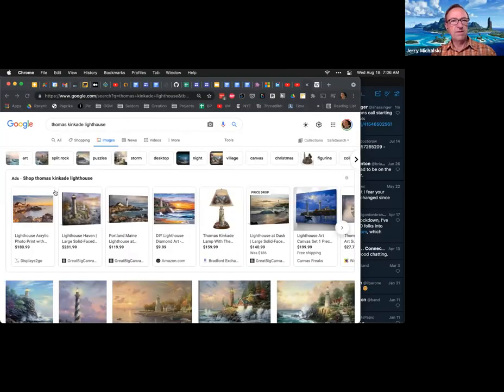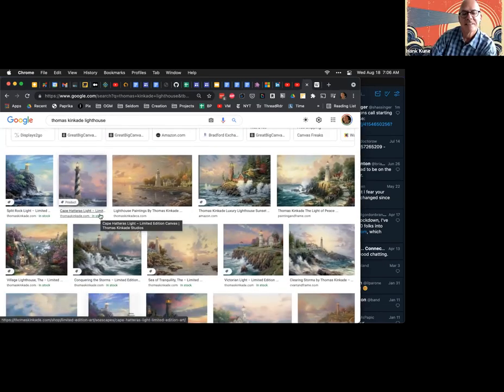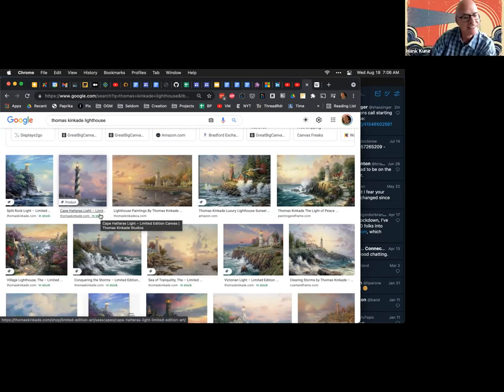Thomas Kinkade - the official website, 'Painter of Light.' Let me find his Wikipedia page and get images. There we go - a painter of American Americana kind of paintings. I searched for Kinkade and switched to images. Now if I add the word 'lighthouse' I get a bunch of Thomas Kinkade lighthouse scenes, which are a little bit fantasy romantic.